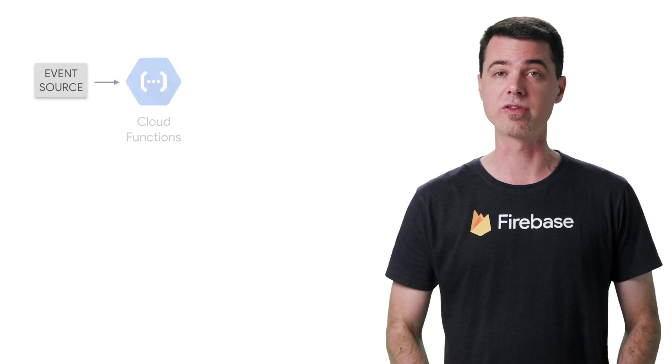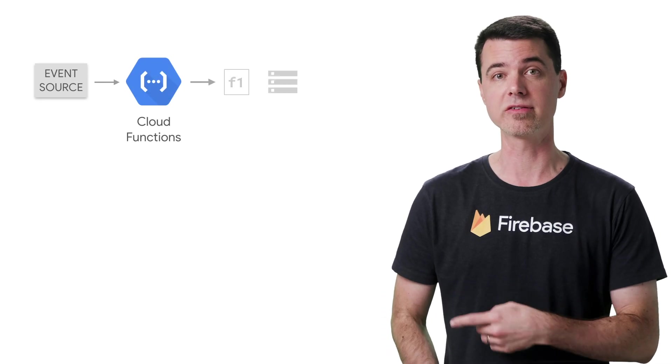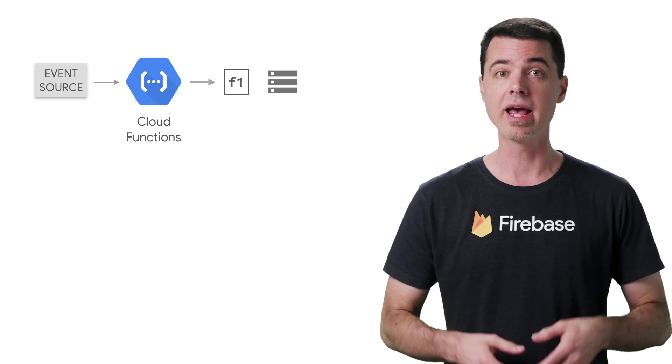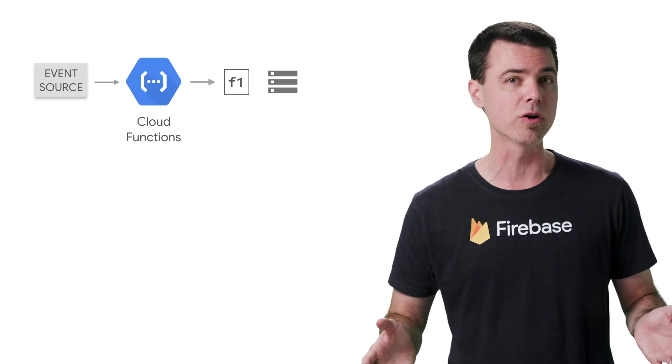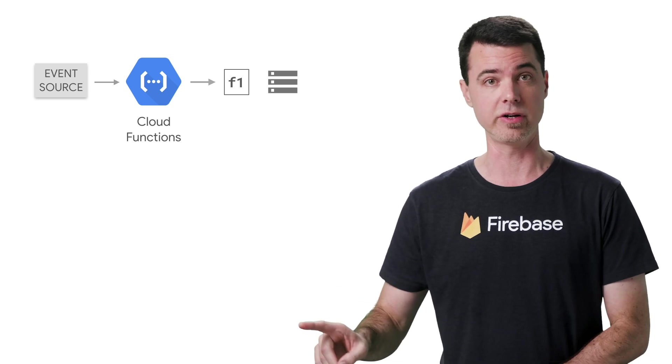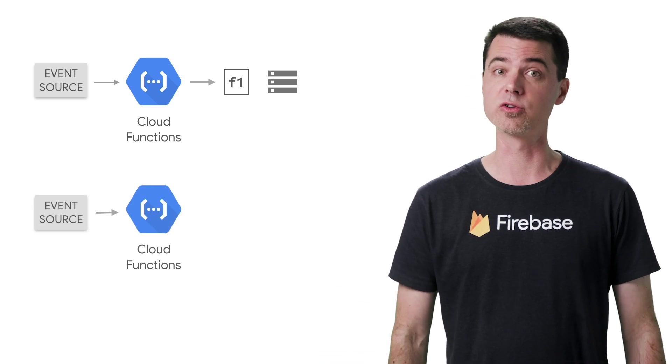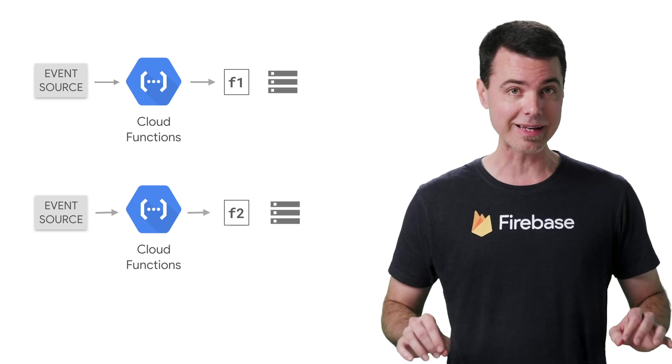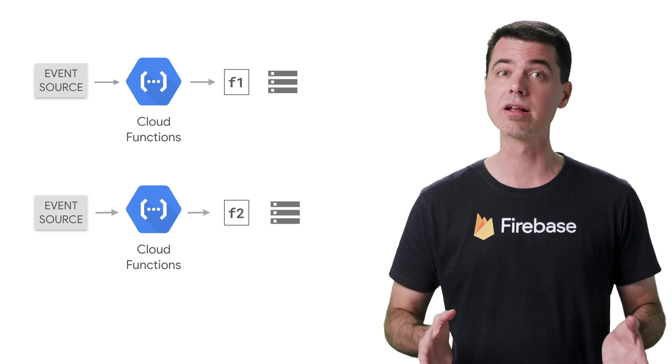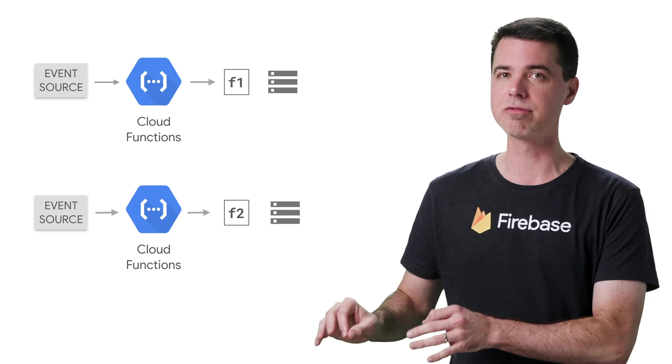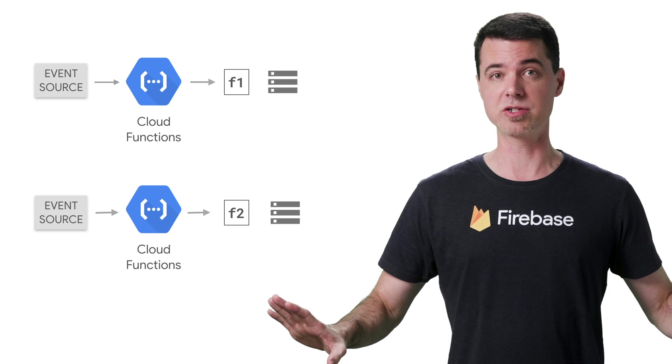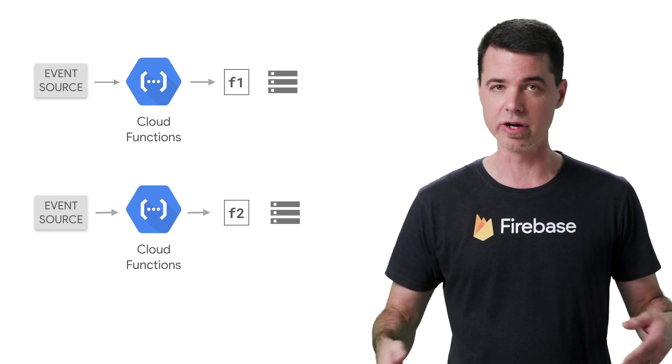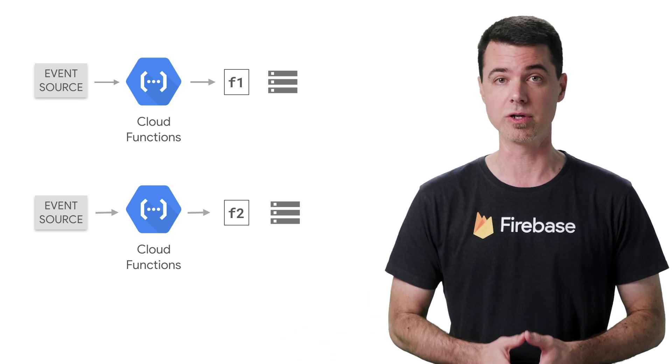When an event occurs that triggers F1, Cloud Functions will spin up a server instance for F1 and deliver the event to it. And this instance will hang around for a while to receive more events for F1, one after another, in serial. When an event occurs that triggers F2, Cloud Functions will spin up a completely different server instance for it and deliver its events there. The instance that's running F1 knows nothing about F2, and vice versa. They're completely isolated from each other. This means they don't share any memory or local disk space, even though they contain all the same code.